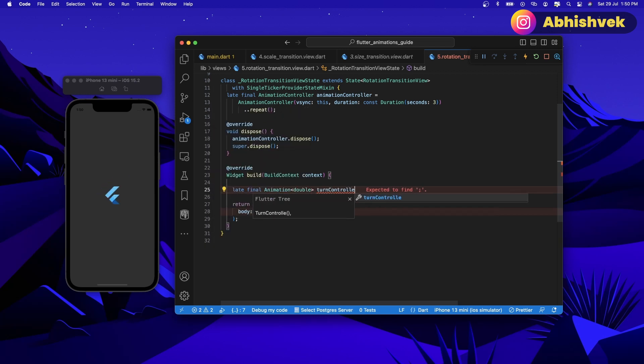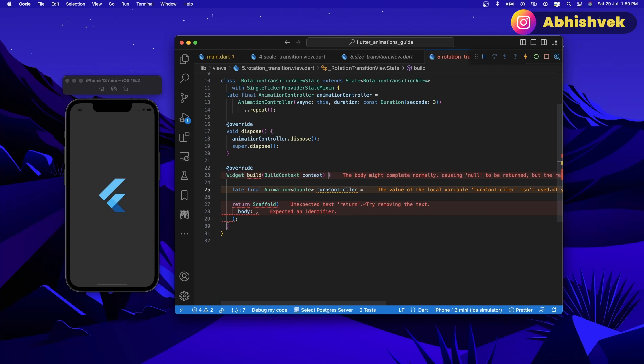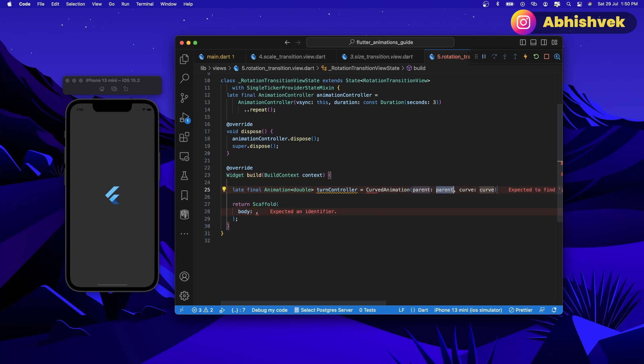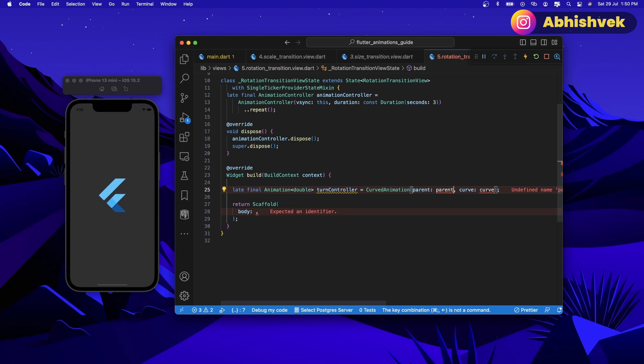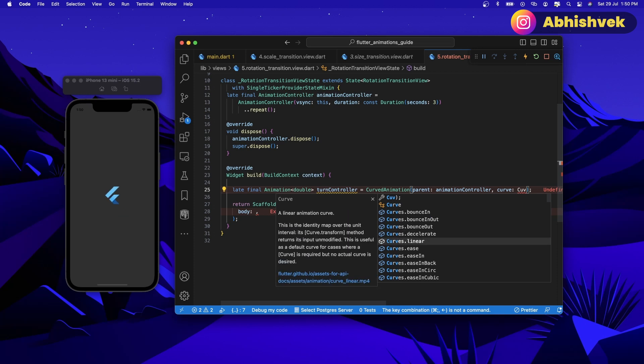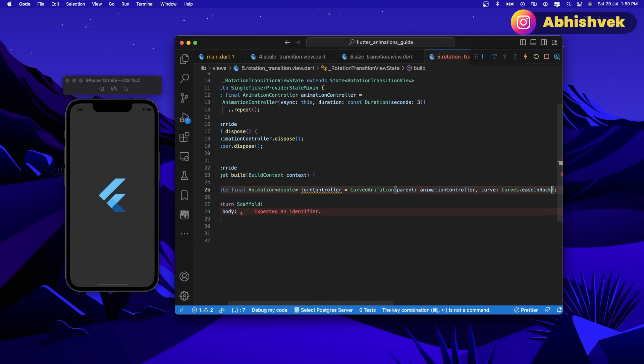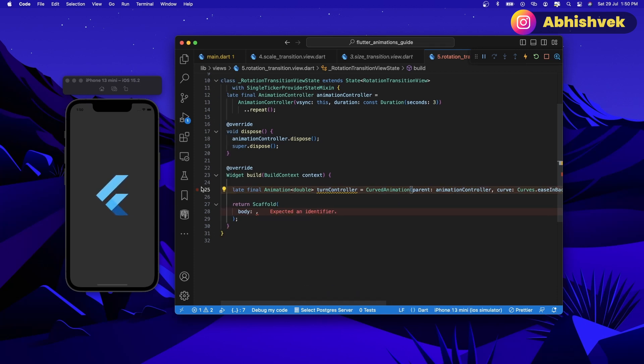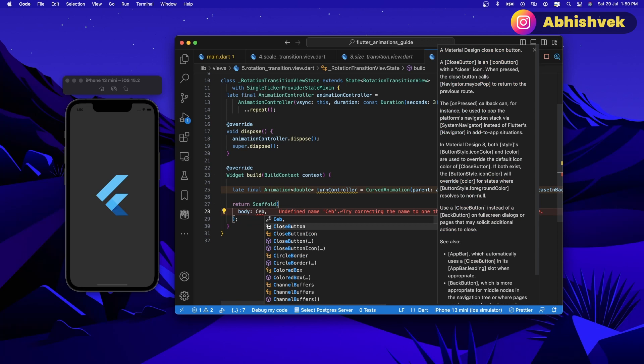This thing will be in a form of curved animation. The parent will be nothing but our parent animation controller, so here let's use animation controller and we shall be requiring here some curves of ease back in or something like that. Here I'll be having a body in center.